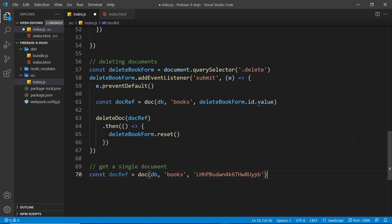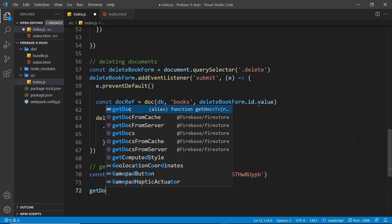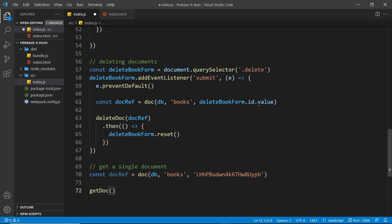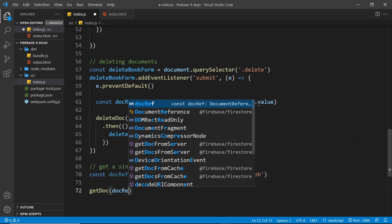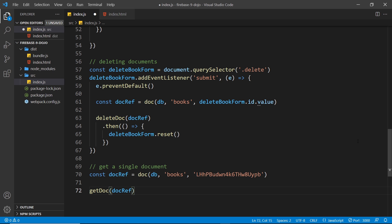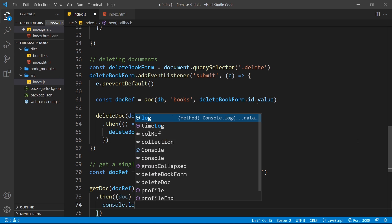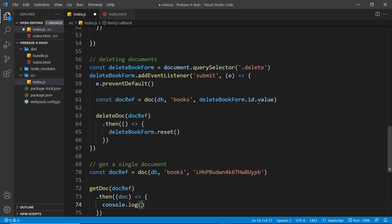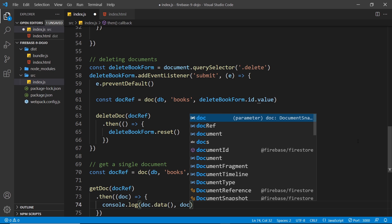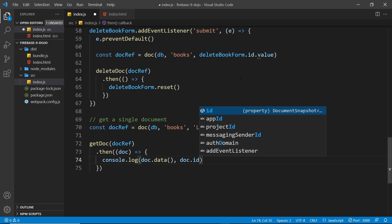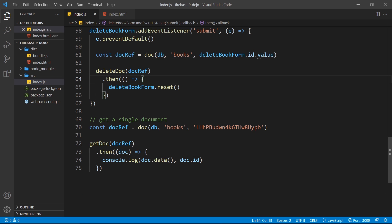Then we use the `getDoc` function, passing in the `docRef`. This returns a promise, so we tack on a `.then` method to fire a function when we have the document. That function takes the document as an argument, and we'll log `doc.data()` — remember that's a function — and also `doc.id`.